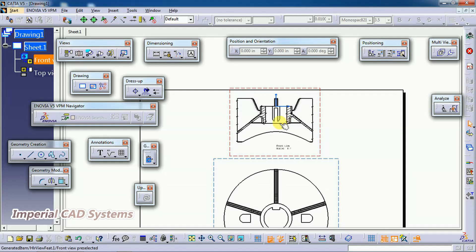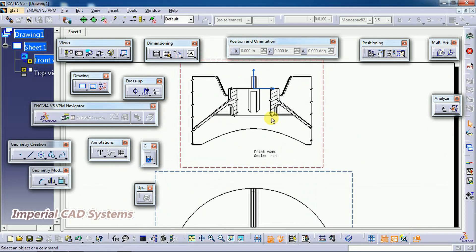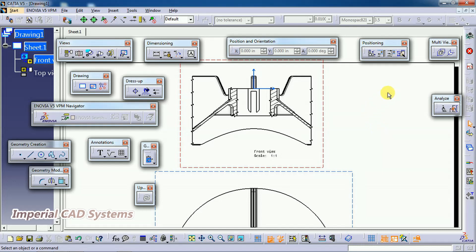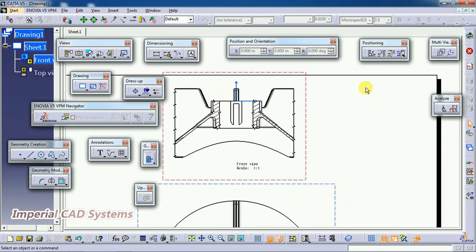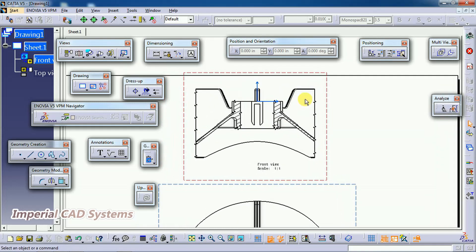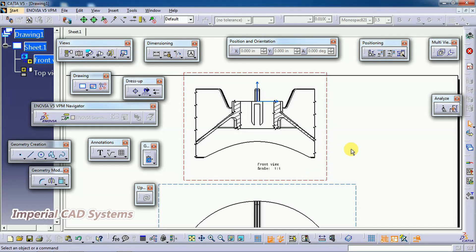On the main view itself you can cut the part at some section to some depth and show that portion by hatching using Add 3D Clipping. This is different from the Offset Section View, which shows the main view as it is and the section view separately in another boundary. With Add 3D Clipping, on the main view itself you can cut and show sections on all sides with multiple usage options. Thank you for watching — share and subscribe to Imperial CAT System.